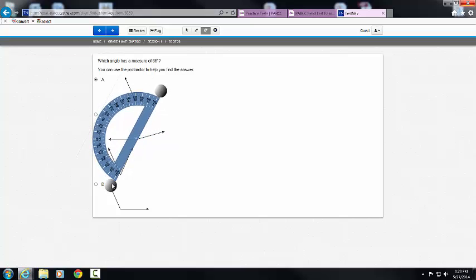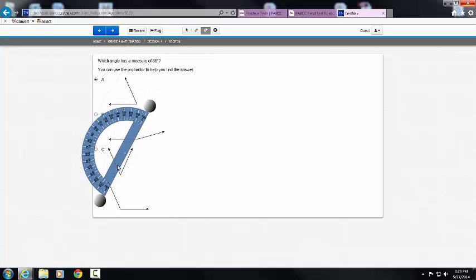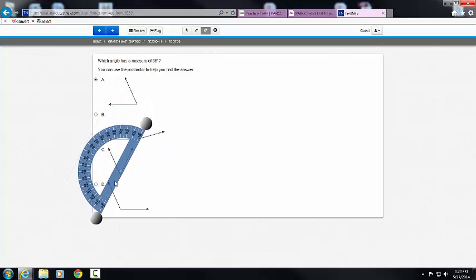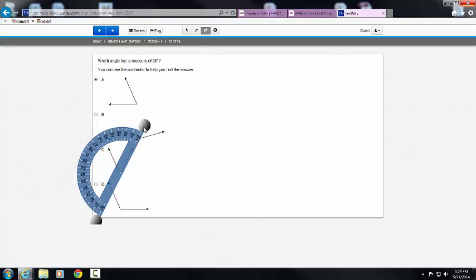The next one is a little trickier, simply because I need to ensure that I line it up correctly — it's absolutely on an angle. So I would know that the measure of this angle is approximately 50 degrees.